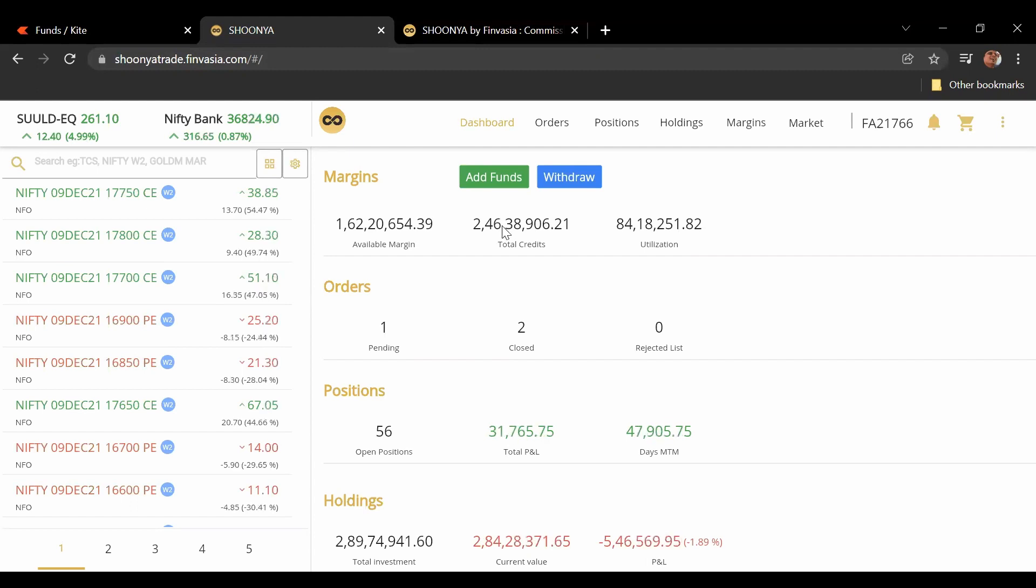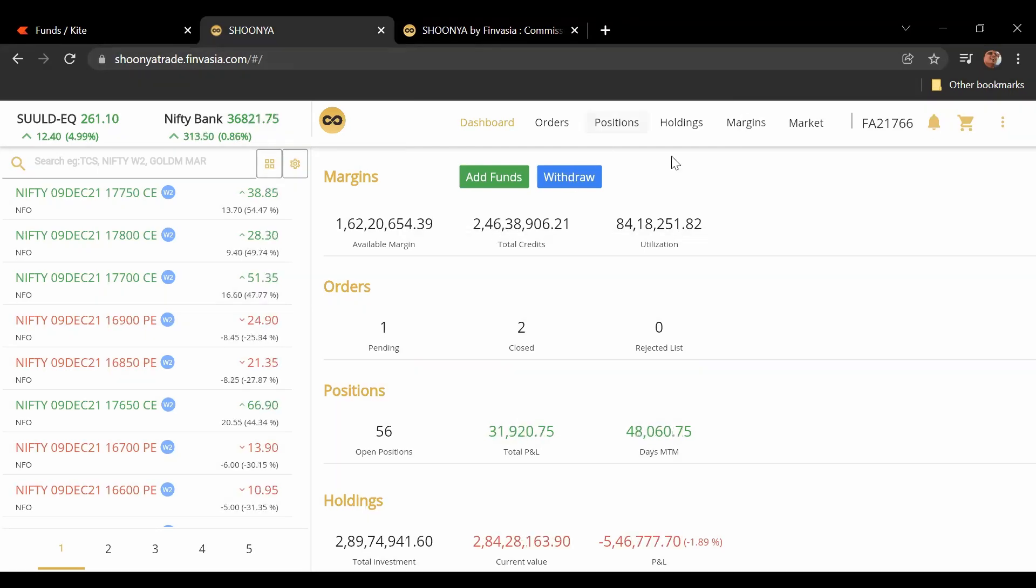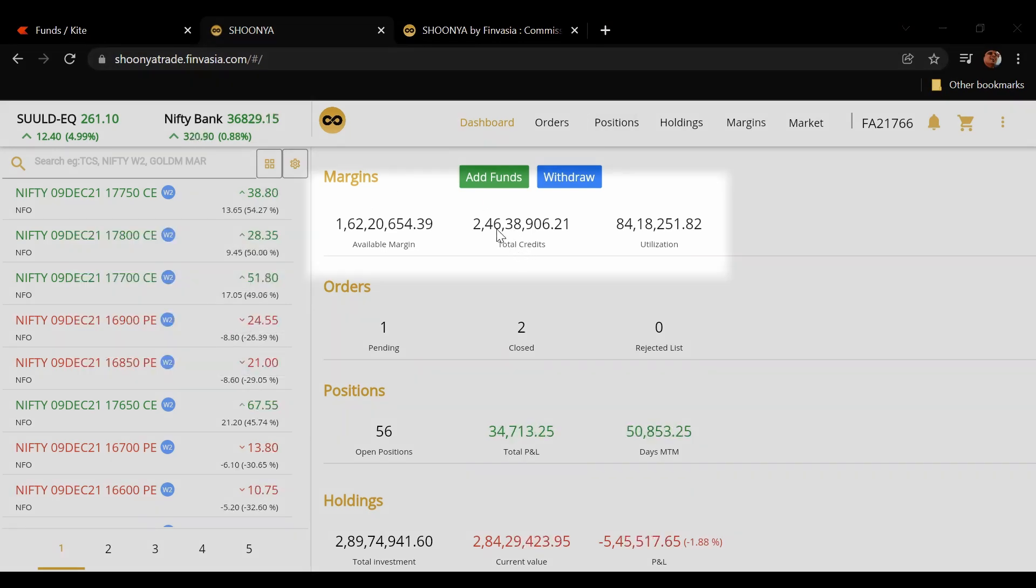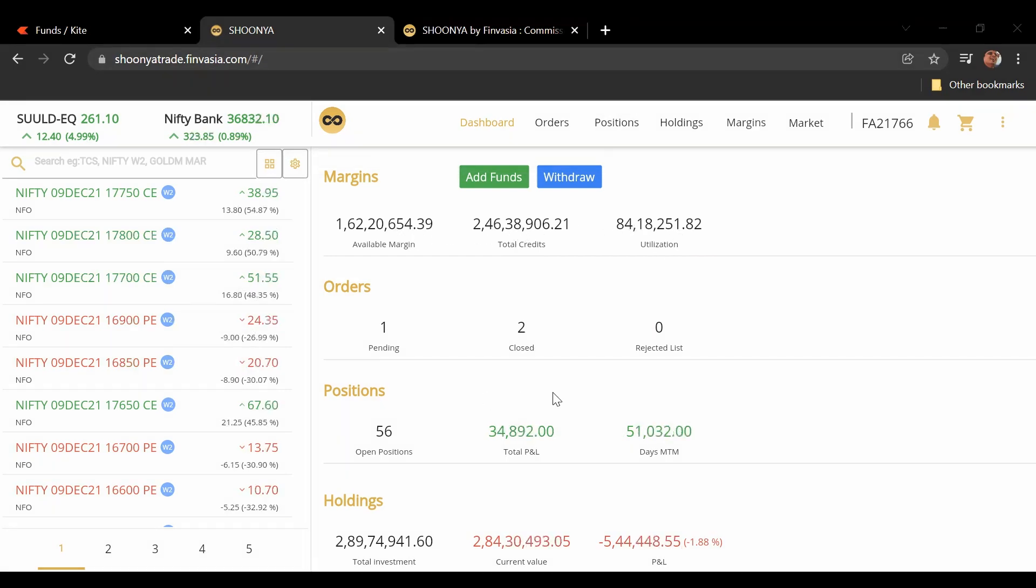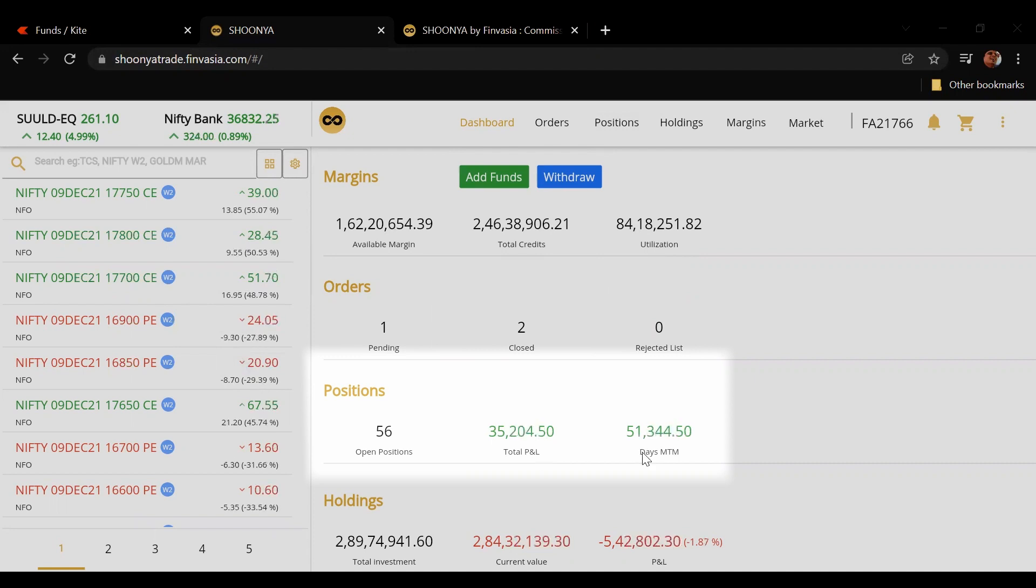It is very clean, you can see here. When you immediately get to your dashboard you can see what your margin, available margin is, what your credits utilization, all of that. You can see how many positions you have open, what's the P&L for the day.